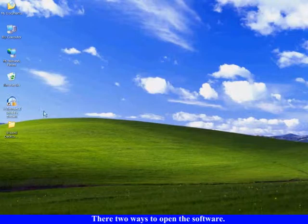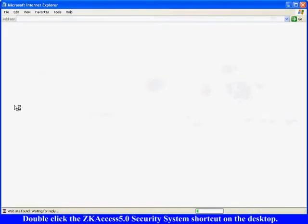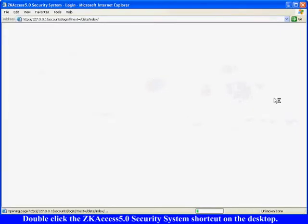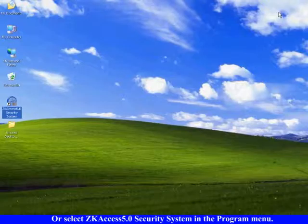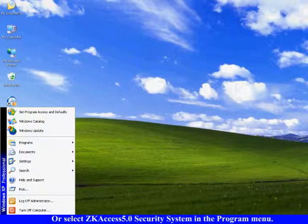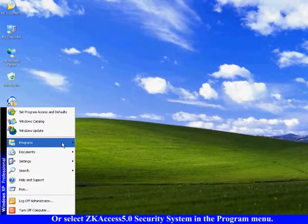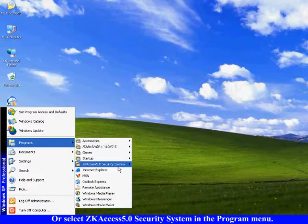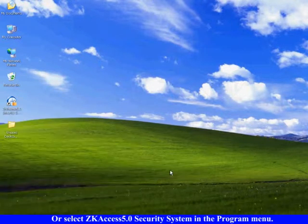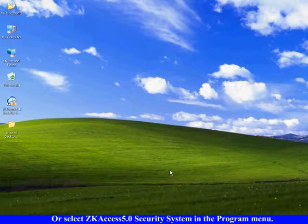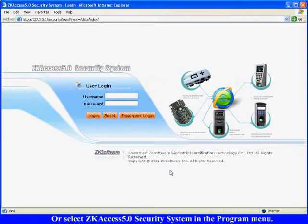There are two ways to open the software. Double click the SCAXS 5.0 Security System shortcut on the desktop, or select SCAXS 5.0 Security System in the Program menu. After that, the system homepage pops up.